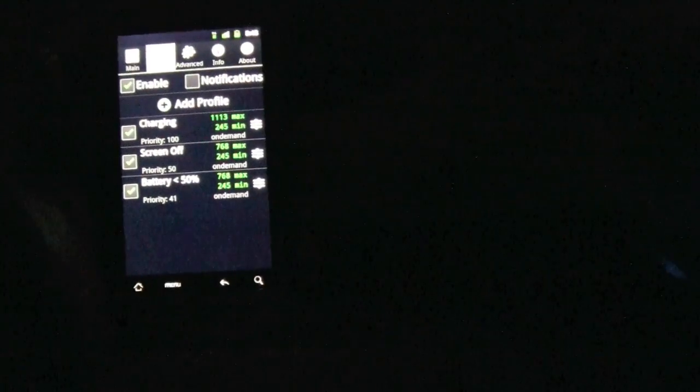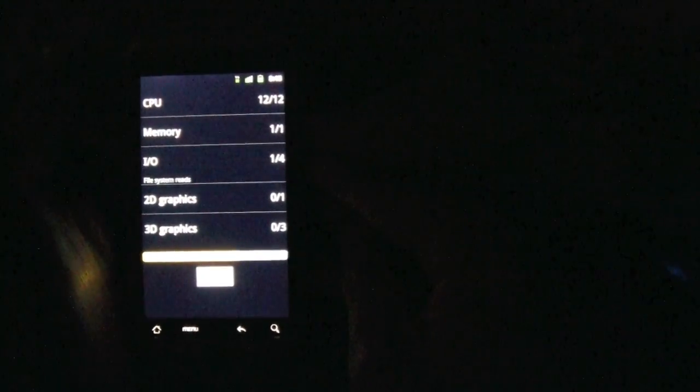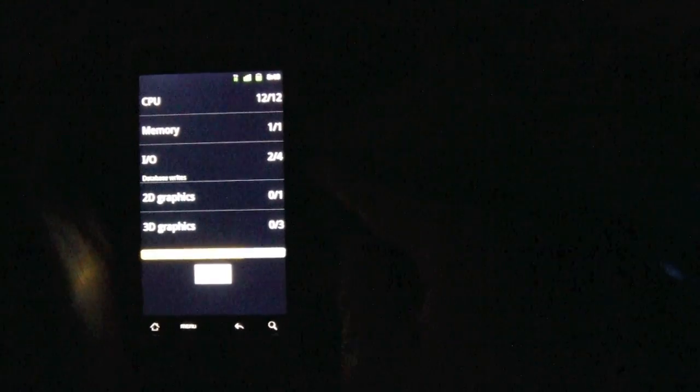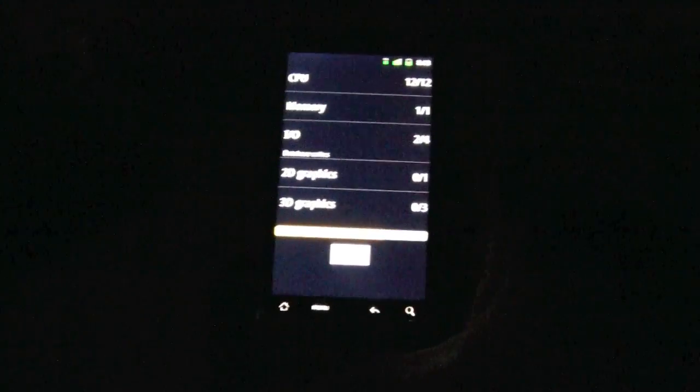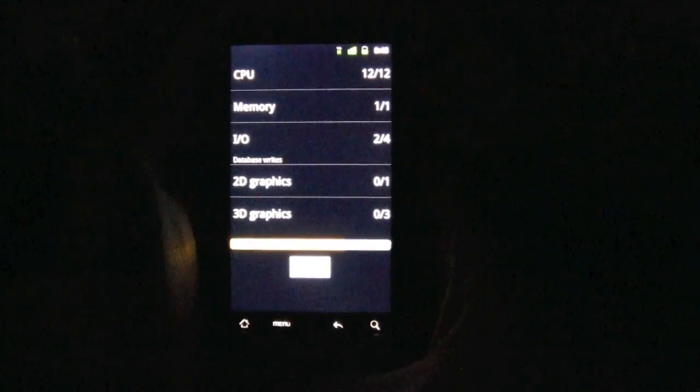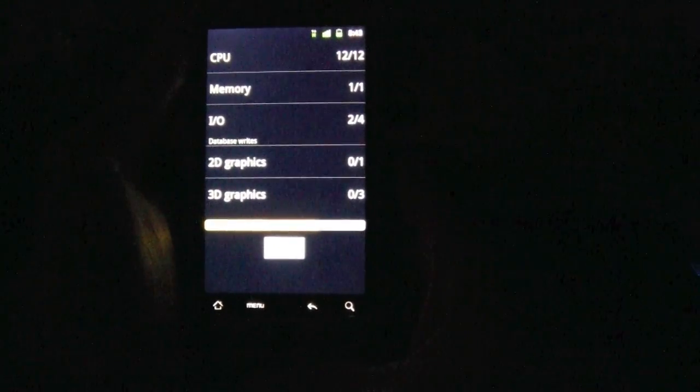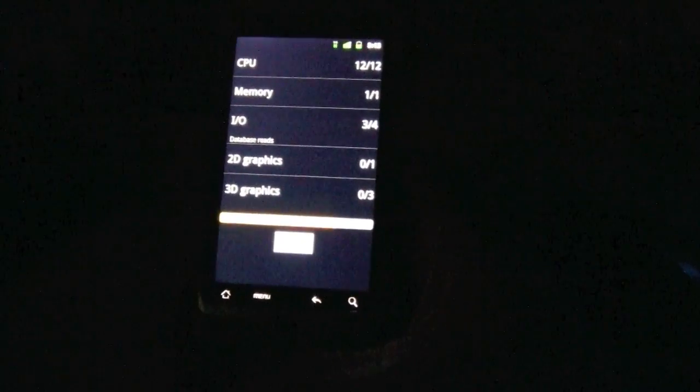You can create profiles so when the battery is charging, the processor slows down to save battery. Let me show some applications. Quadrant, let me run a benchmark. As you can see, it goes really quick already, so I can just imagine it being at 1.4 and being really quick.